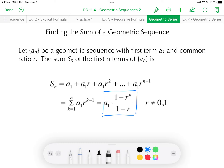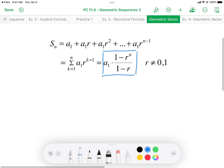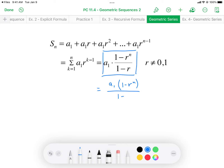The formula is: take a₁, multiply by 1 minus r to the power of n, divided by 1 minus r. You might see it written that way, or with a₁ brought to the top, or with a₁ distributed into the parentheses. This last form is how Delta Math represents that formula.